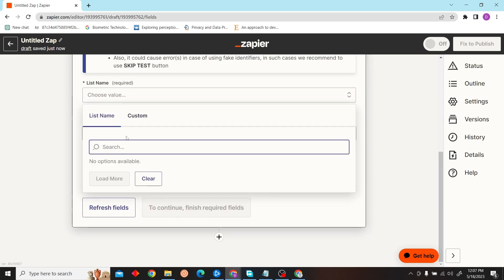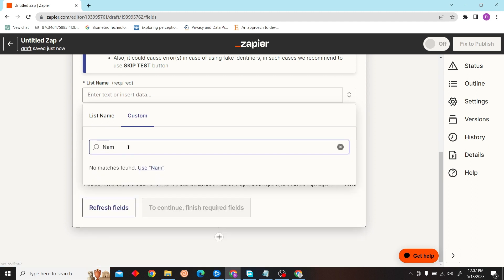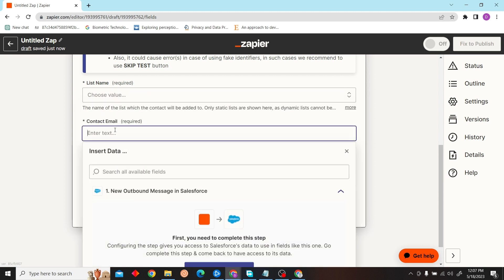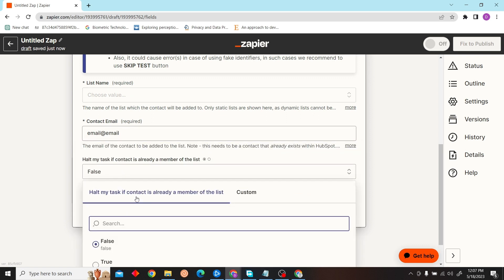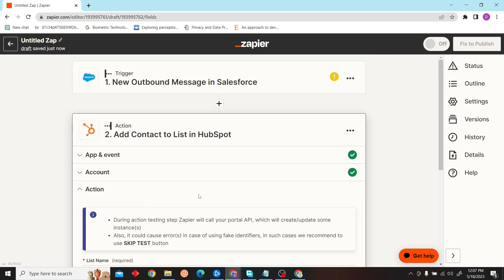Enter the information—I'm just going to fill in some random information, and then you'll be able to integrate HubSpot with Salesforce using Zapier. Thank you for watching this video, and I'll see you in the next one.